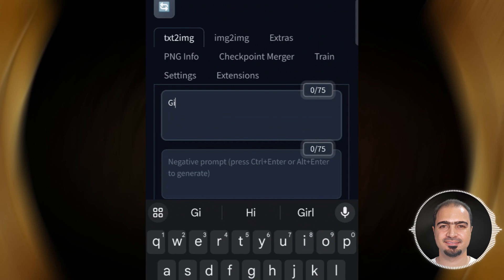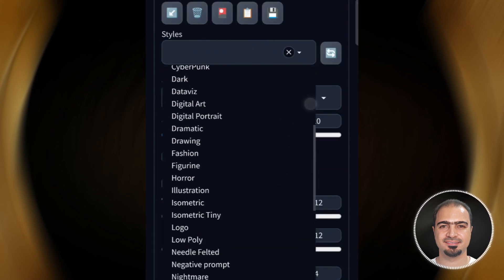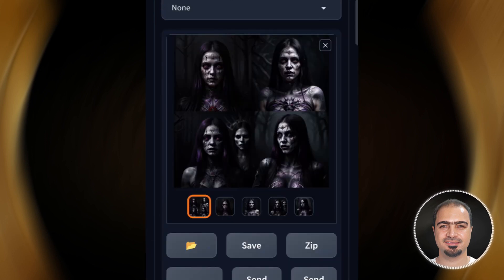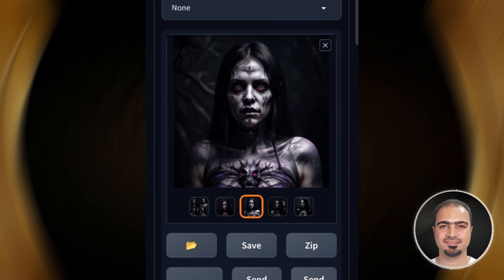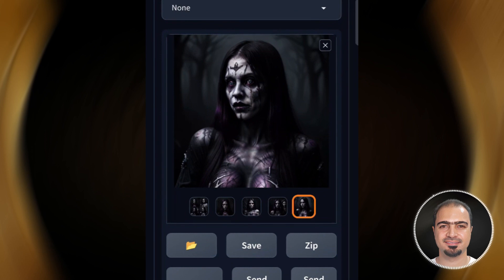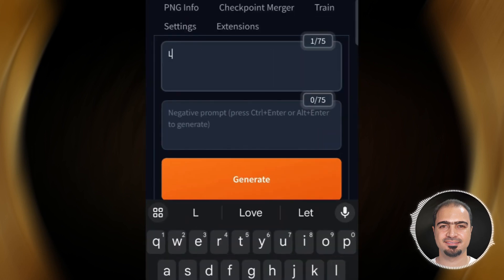Let's write the word 'girl' and choose the horror style. Let's try the word 'lion' with the cute kawaii style.